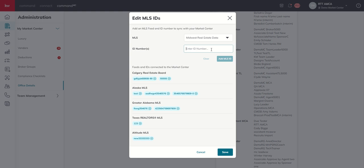And then if you're in different states or provinces, chances are there's going to be an additional MLS ID for the agents associated or licensed in that other state or province.